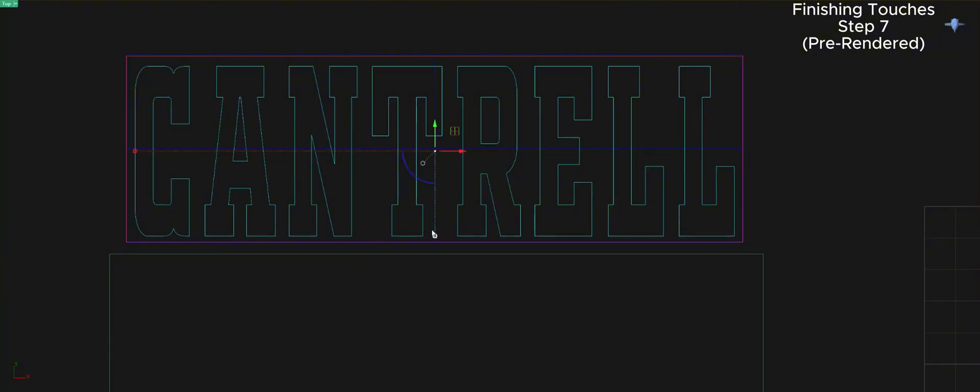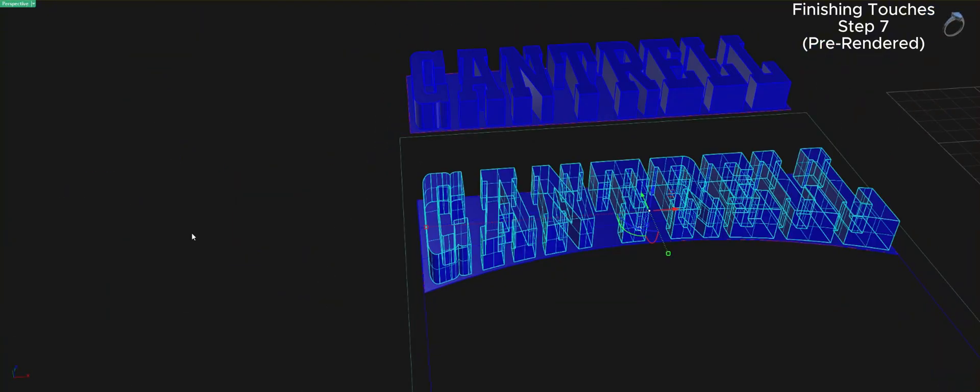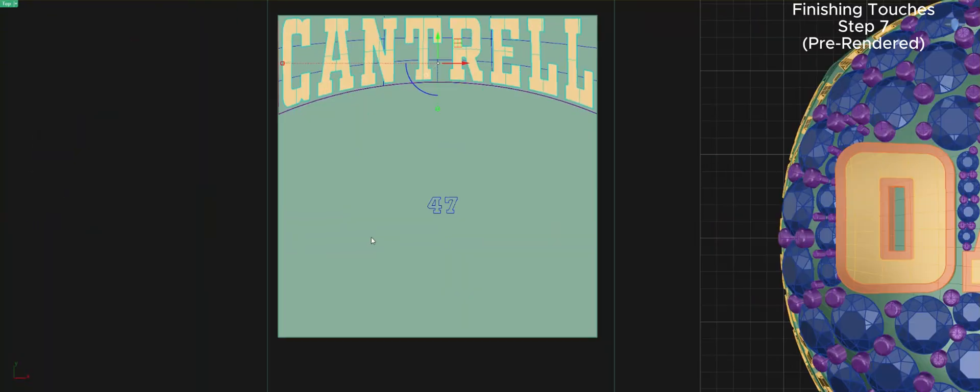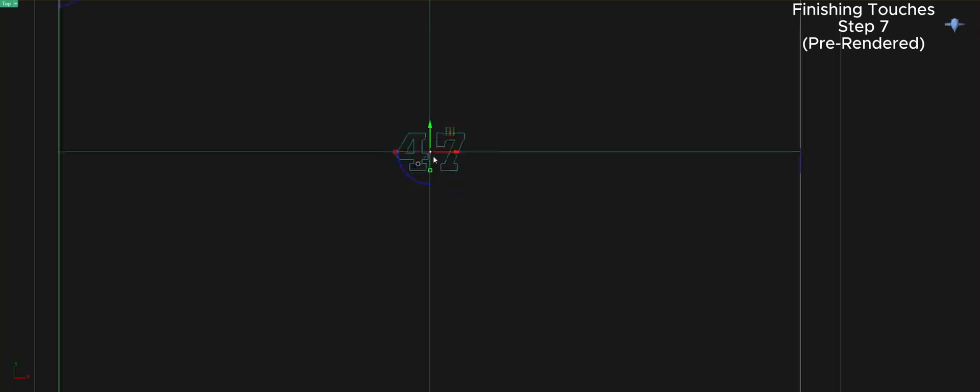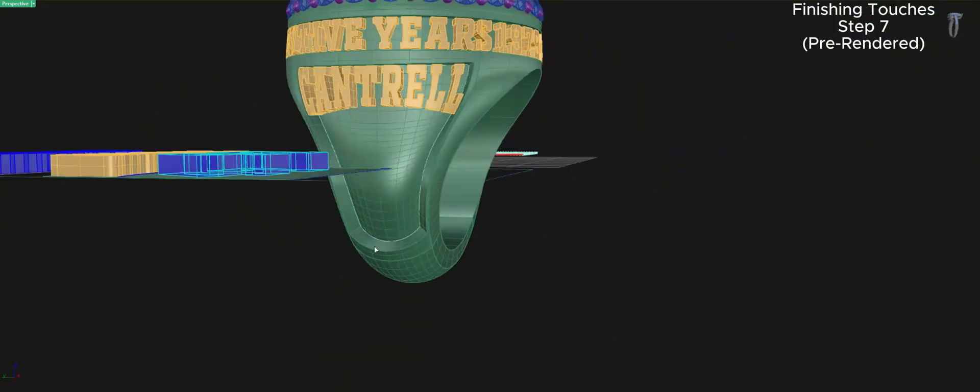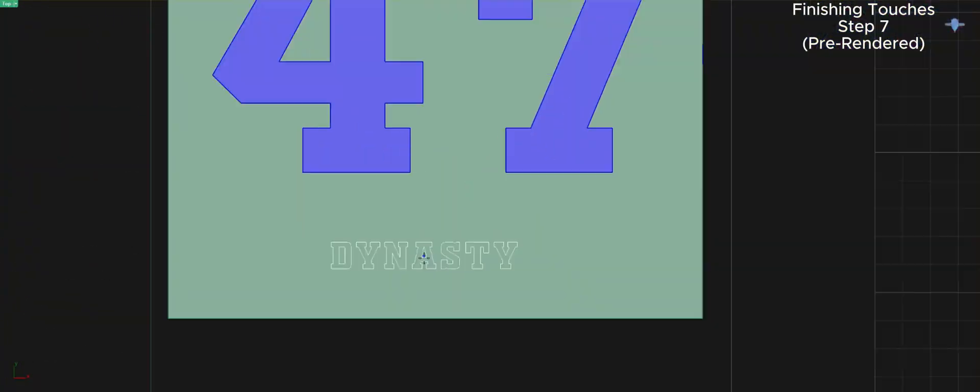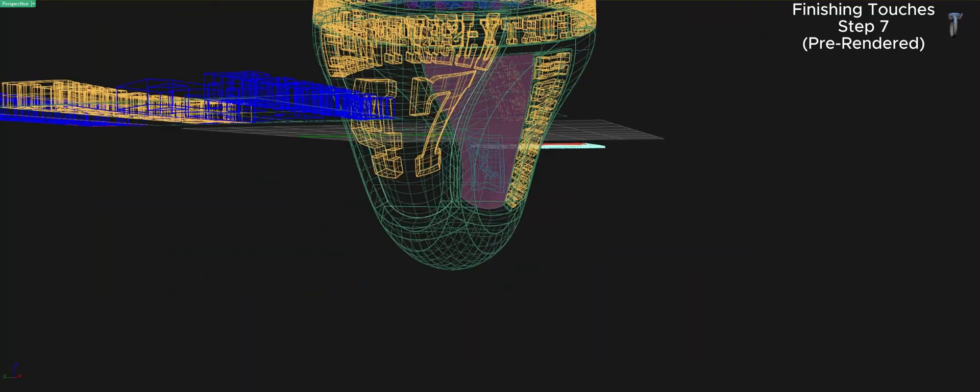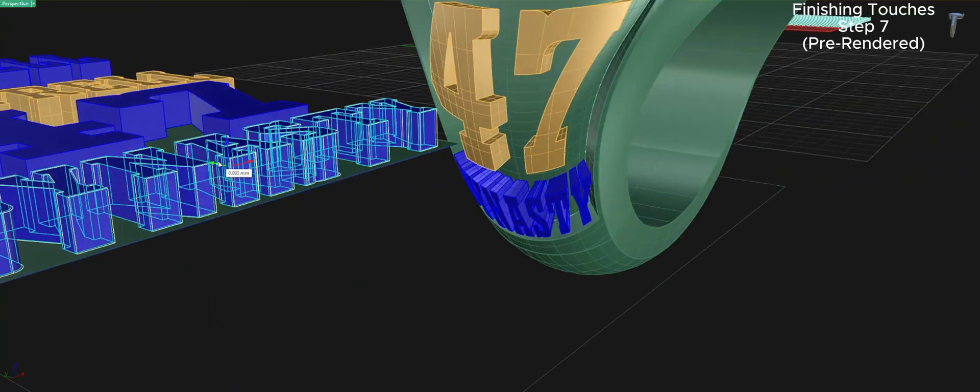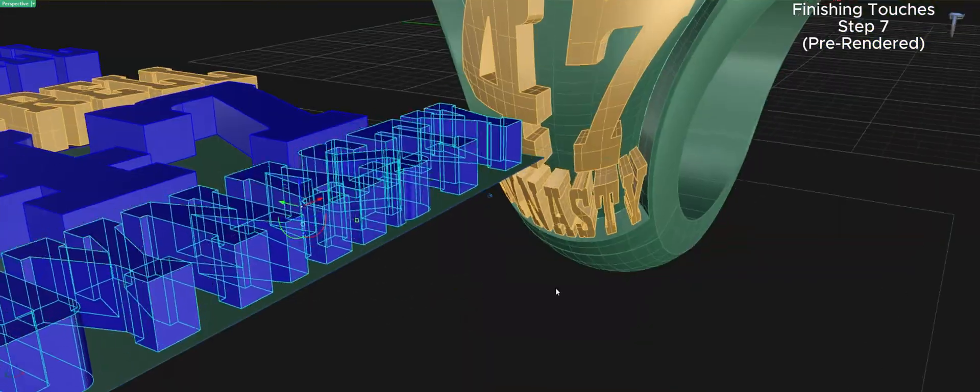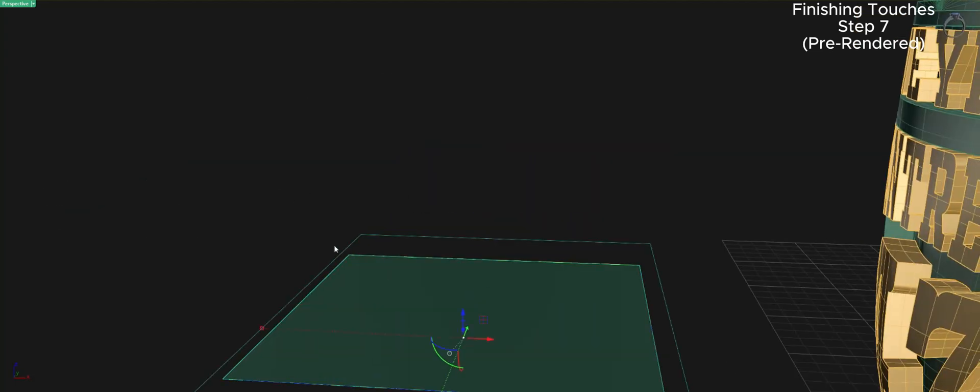If you're new to CAD or transitioning from another platform, invest in one-on-one training early. I did, and it cut my learning curve dramatically. Even minor exposure to Rhino years ago helped me make sense of Matrix Gold faster than I expected.